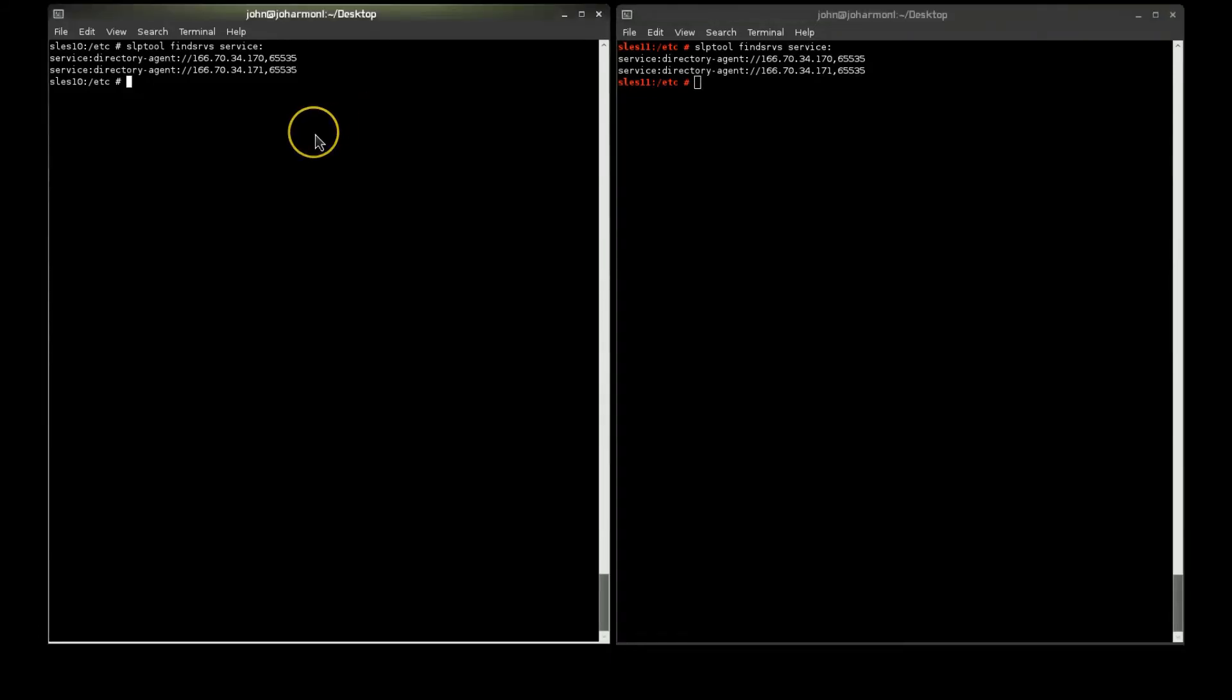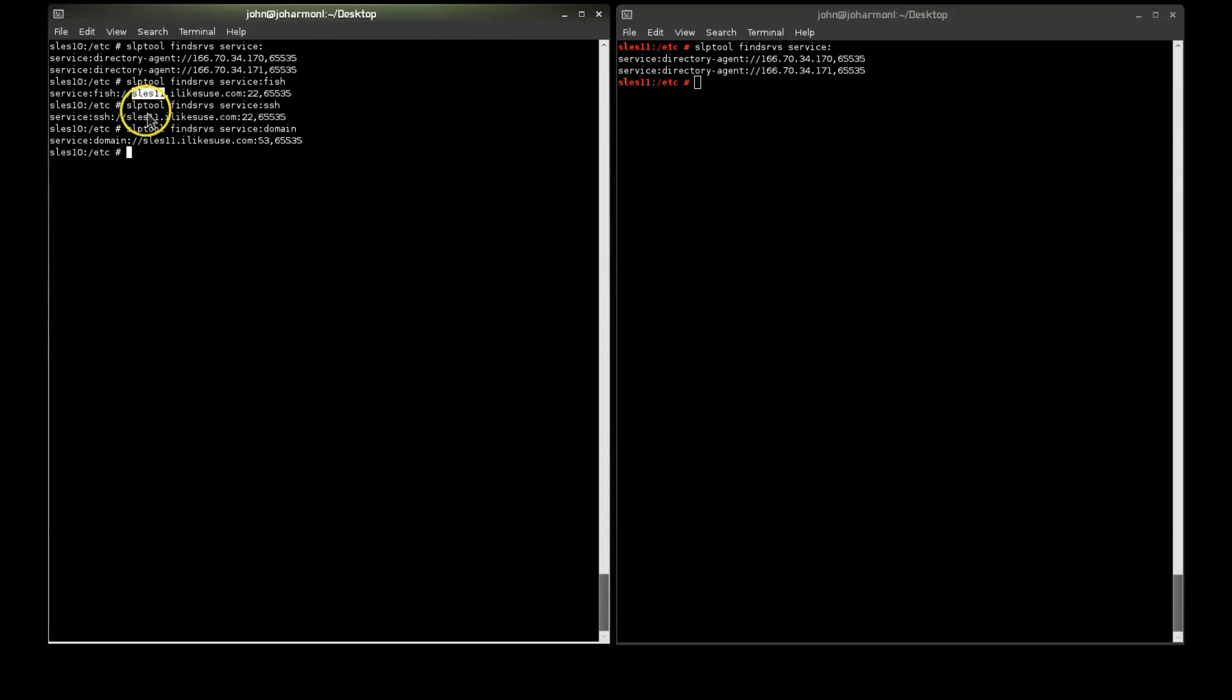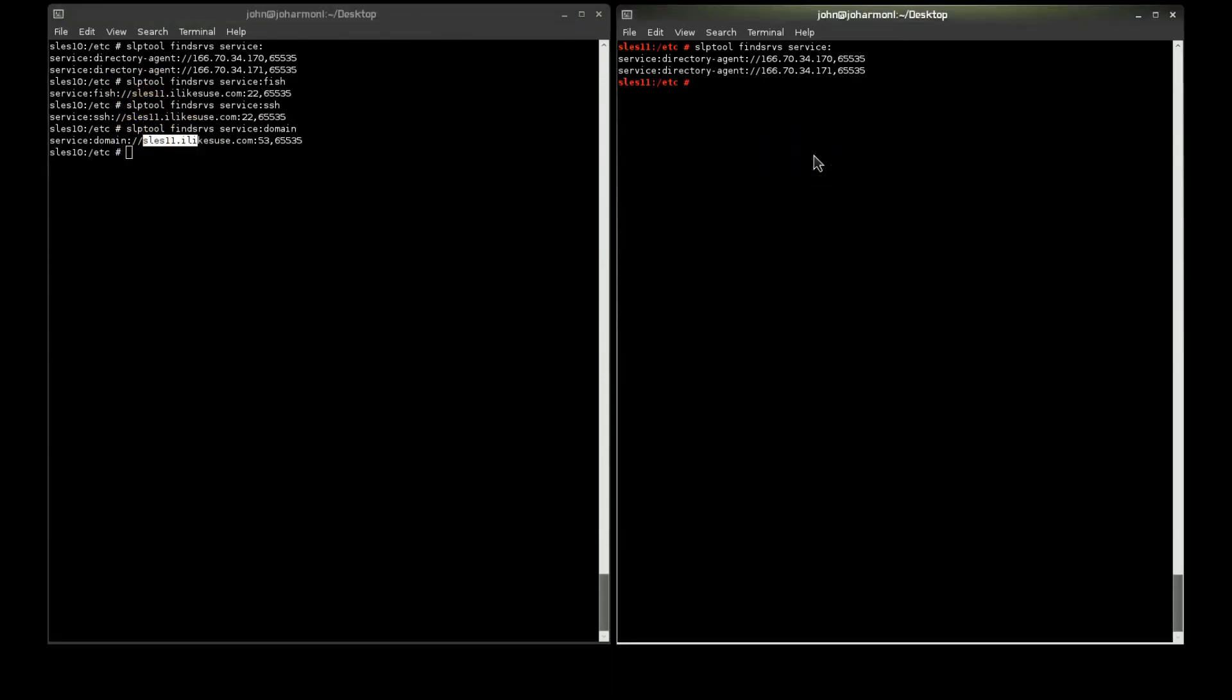And, I doubt they've been up long enough to have any particular services registered. But, if I do have anything registered already in my environment, it'll be Phish, which you do, so I see a service there called that. Perhaps SSH. And, I have that, perhaps domain. And, you notice that the registrations that I have are actually all for the SLES 11 box. I do not see any for the SLES 10 box yet. And, this one also shows the same information. They may have already synced.